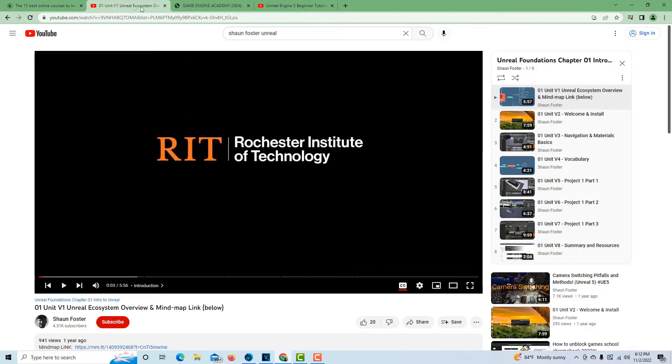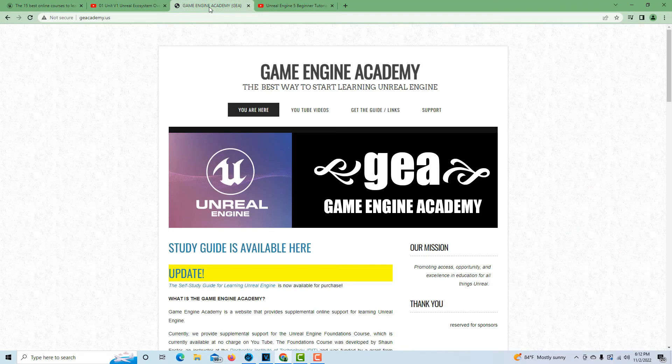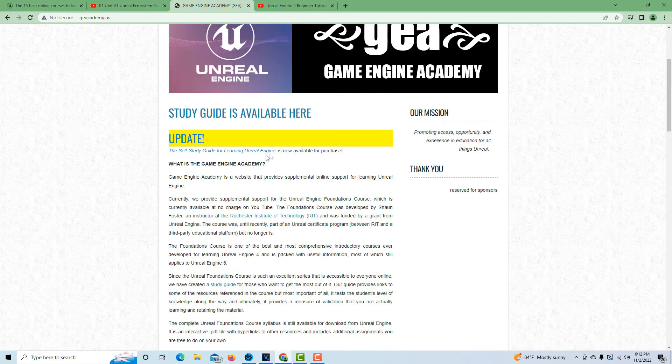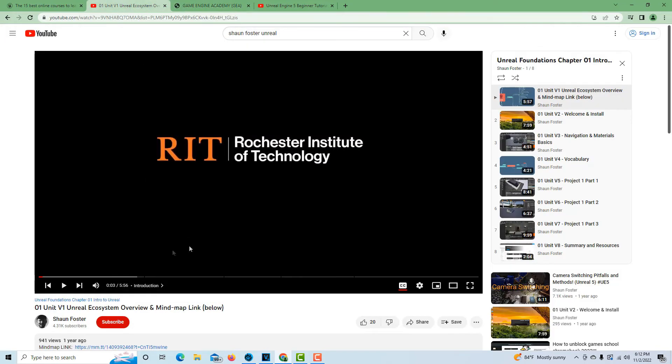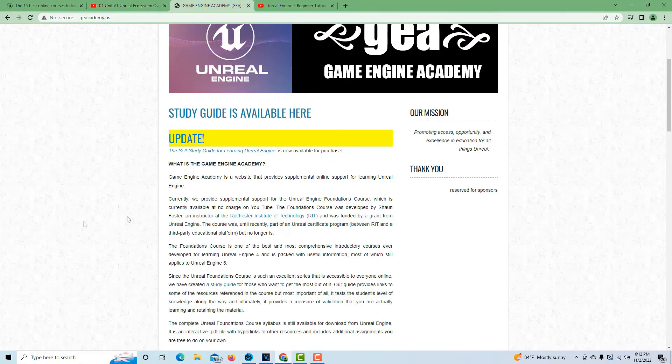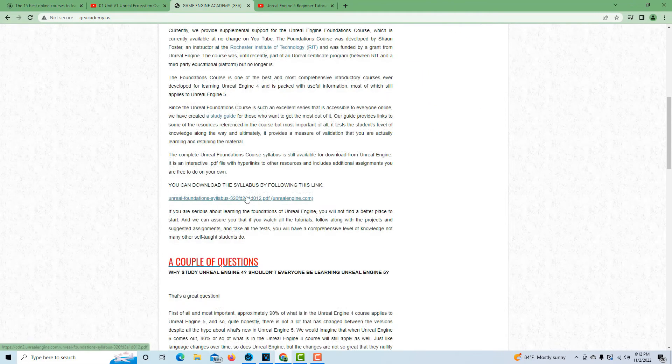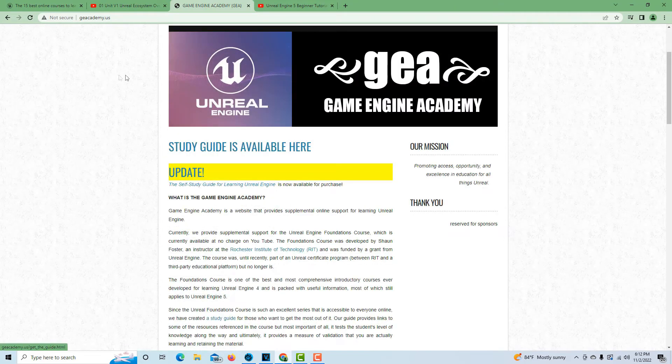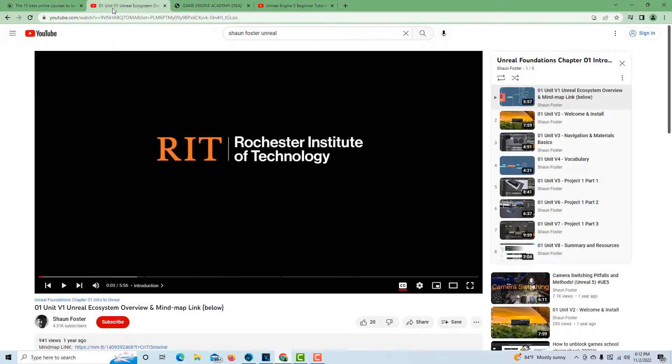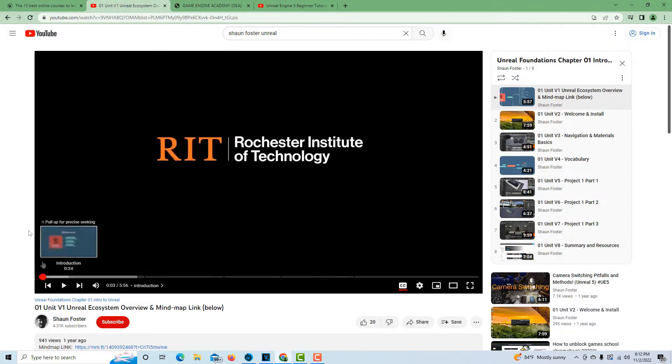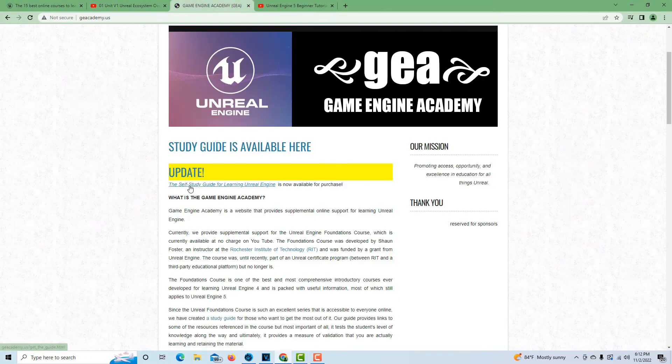There is this website here, Game Engine Academy, and they've actually put together a study guide that goes along with this course. I found it to be very helpful. It's only like two dollars and 95 cents or something like that. The course is free, the study guide is only like three bucks, but I think it's very helpful.